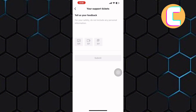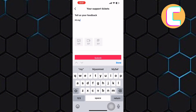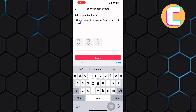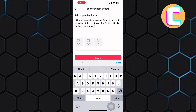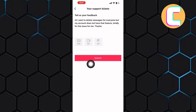Finally, you will land on the feedback box of TikTok where you can type a short message explaining to TikTok the issue you are having and that you want them to fix it. Make sure you explain to them clearly. Then tap submit, and your message will be sent to the TikTok support team. Give them time and they will get back to you with a solution. That is how to delete TikTok messages from both sides.